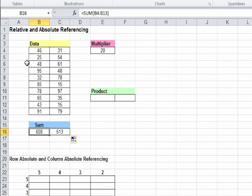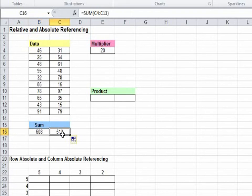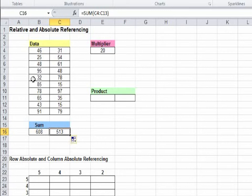You see, here the sum's range from B4 to B13, whereas the sum of the numbers in this cell range from C4 to C13. Excel automatically increases the column value by one unit.